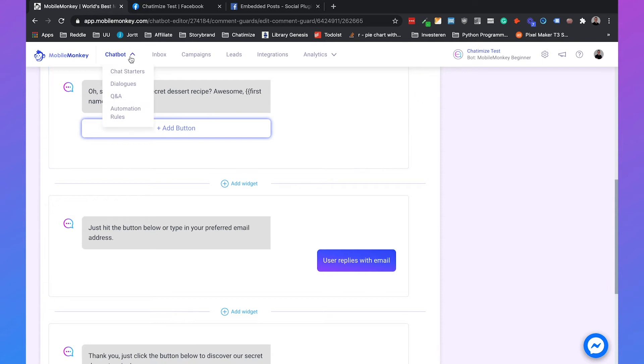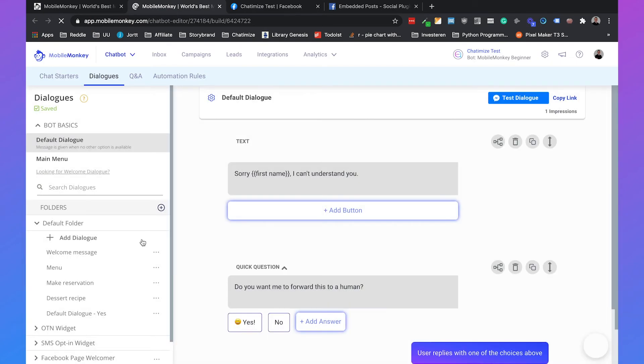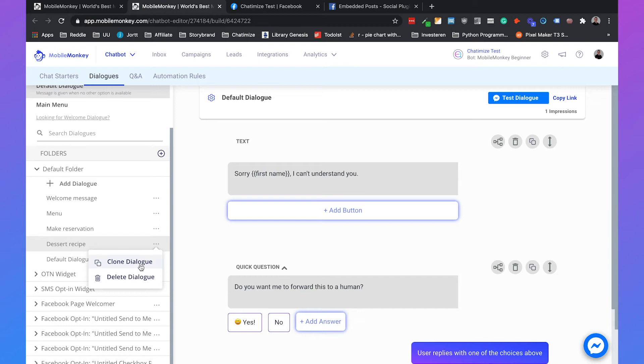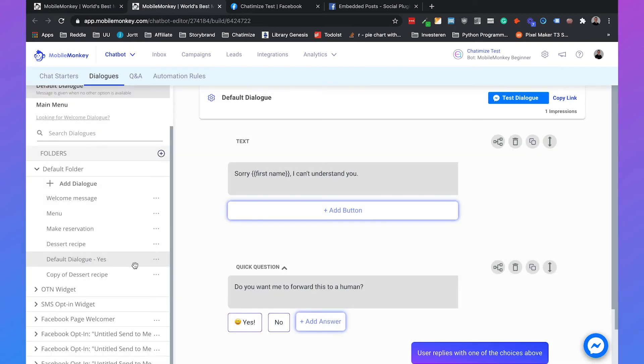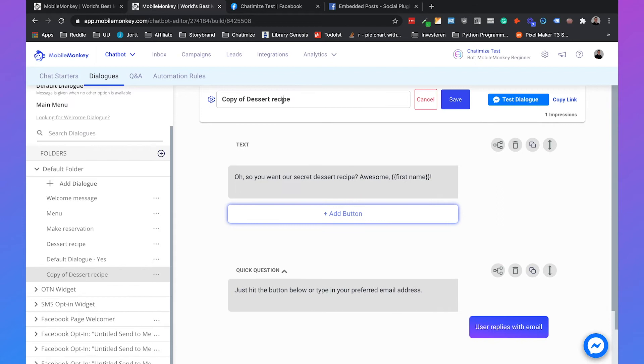So what we do is that we go to dialogues. Here we got our secret recipe dialogue that we just used. And we will clone this dialogue. And we will change the name to dessert recipe Facebook comments.